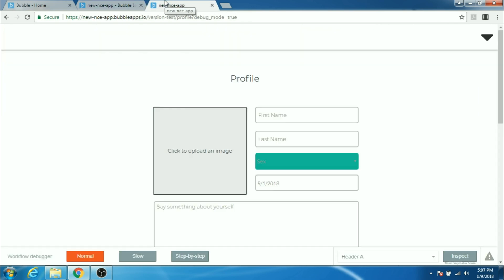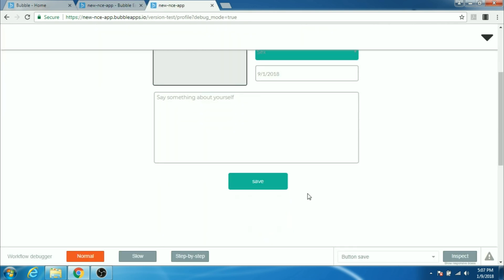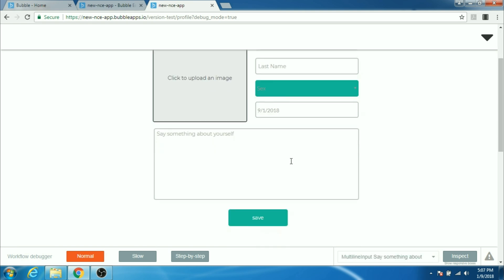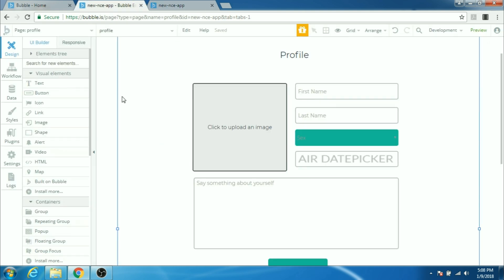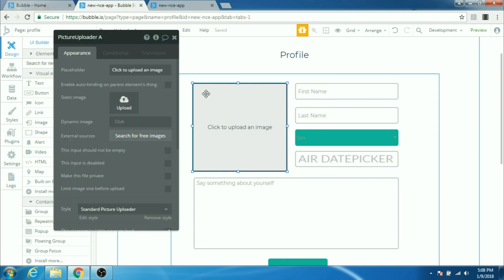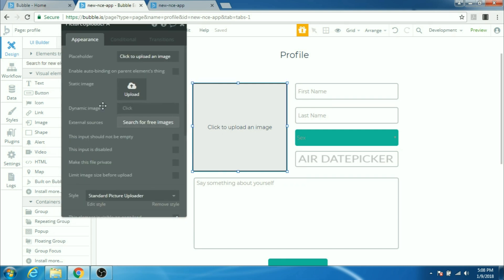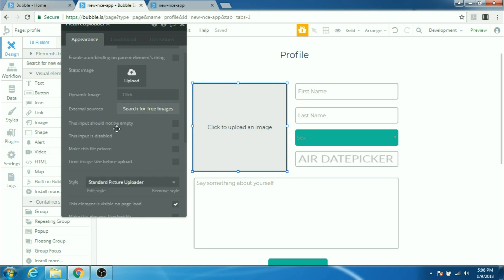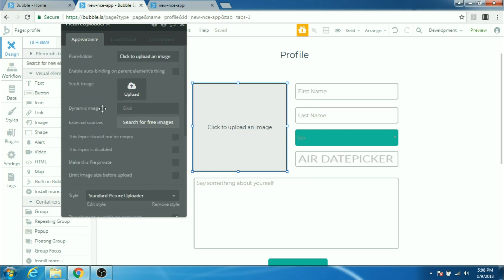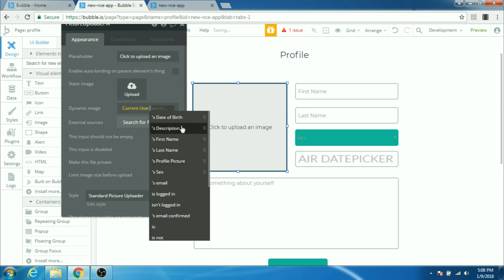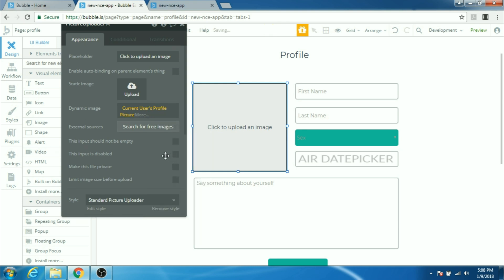So our profile page that we just created works. Now one problem is that after the person clicks on save everything just disappears. One way to fix that is to tell the input box to have an initial content there. We can double click on it, we can say here in dynamic images to take the image always from current user's profile picture.